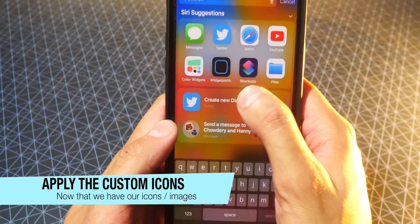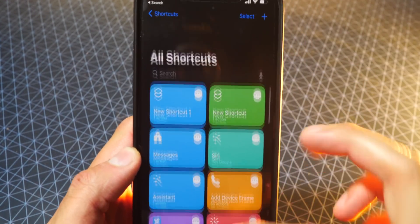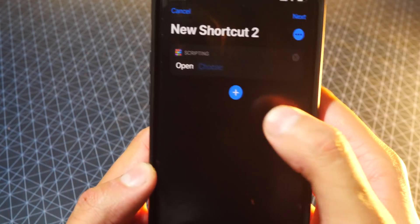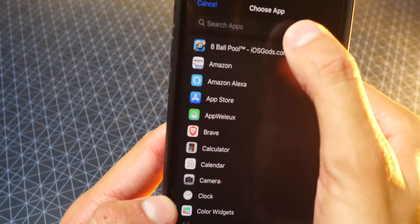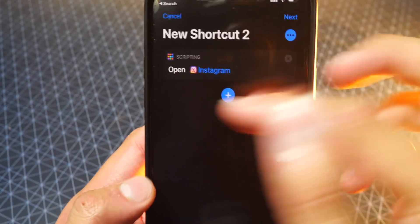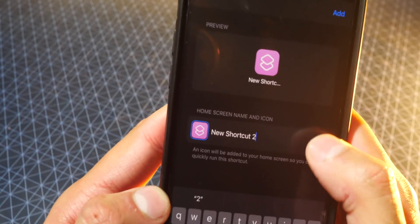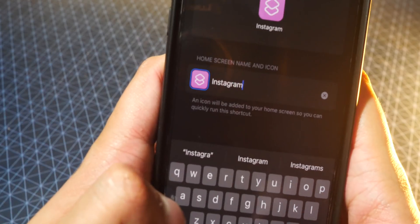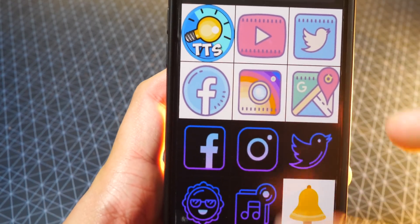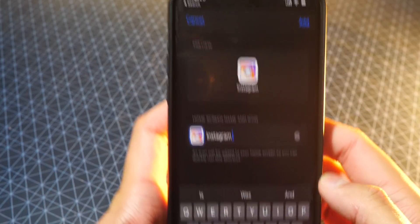First thing you'll need is the Shortcuts application. If you don't already have it, download it from the App Store — it's completely free. Open up Shortcuts, tap on the plus icon on the top right, then Add Action, tap on Scripting, then Open App. Over here next to Open, it says Choose — tap on Choose and select the app you want to mask. Let's do Instagram. Tap on it, then tap on the three dots, and tap on Add to Home Screen. You can name it whatever you want — I'll just name it Instagram. Tap on the app icon, choose photo, and choose from your downloaded icons. I'll tap on the Instagram icon and hit Choose, then hit Add.